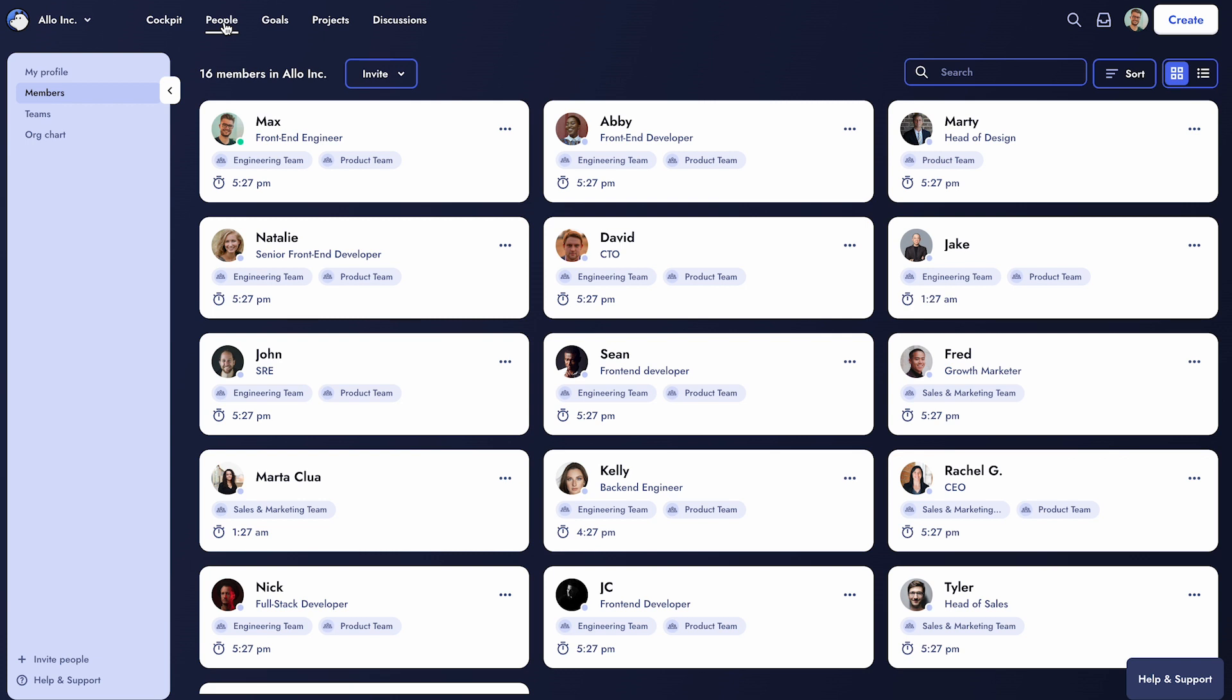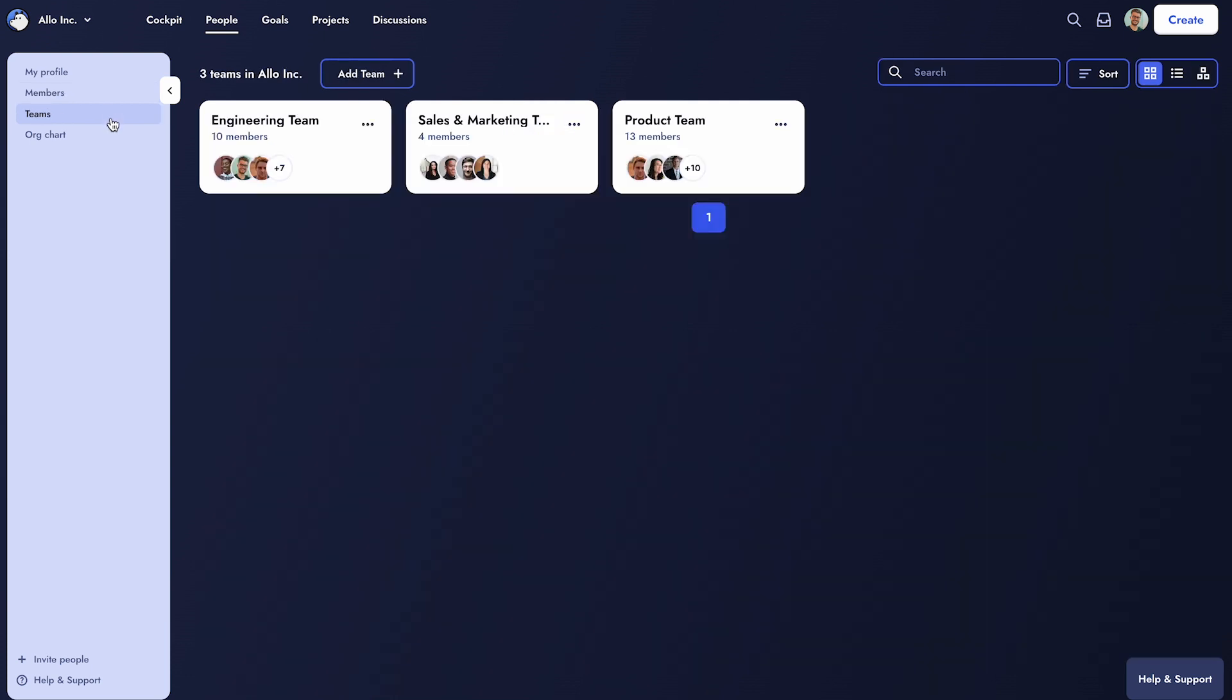The Members page in Allo displays all current Workspace members, giving you a quick summary of everyone on the team. Within this, we'll dive into the two main features which are Teams and Hierarchy.